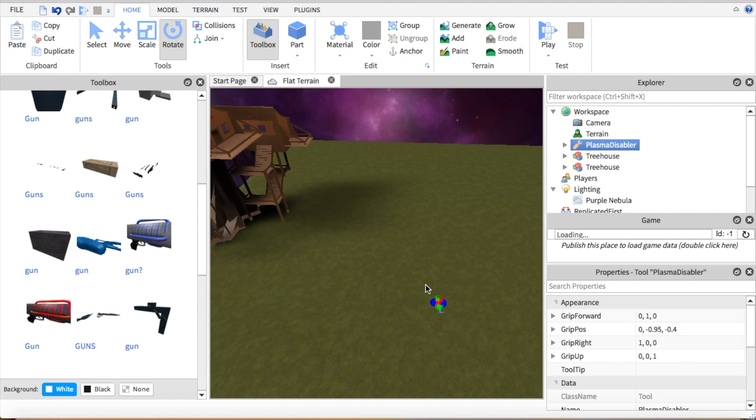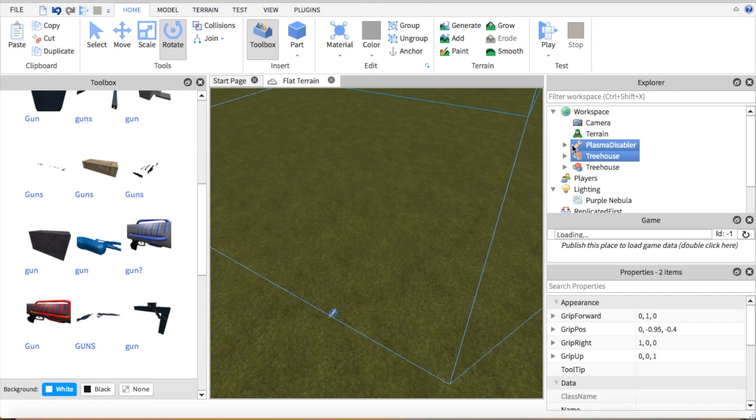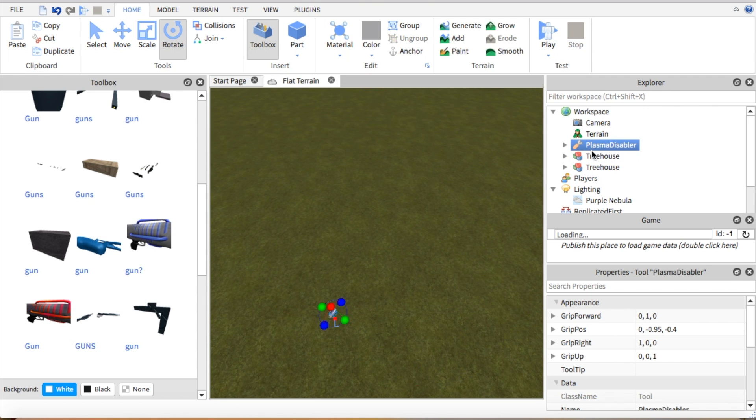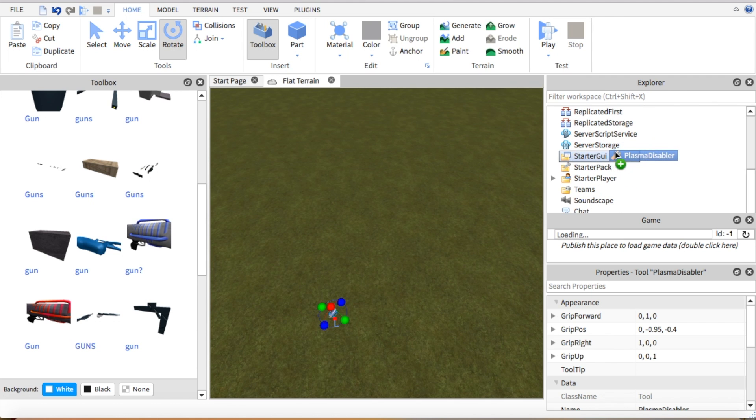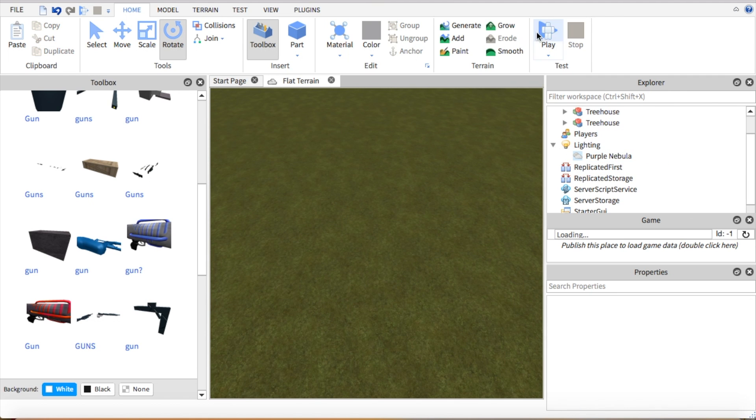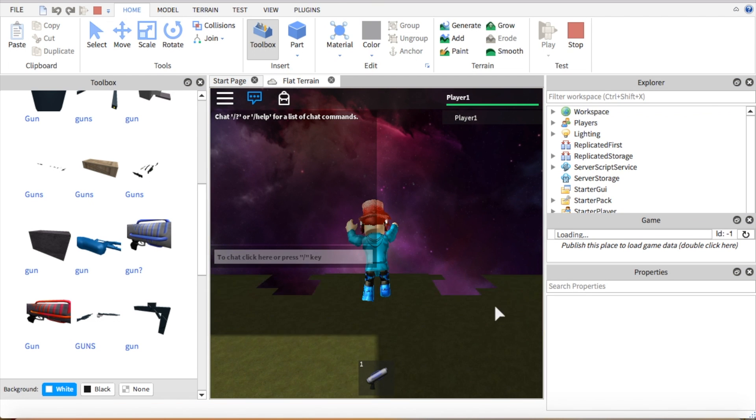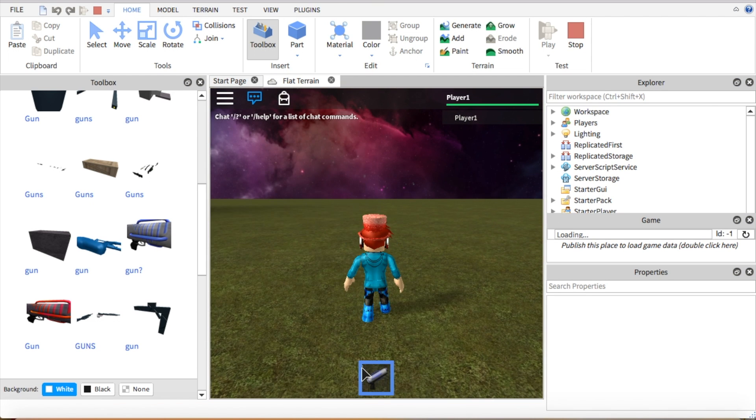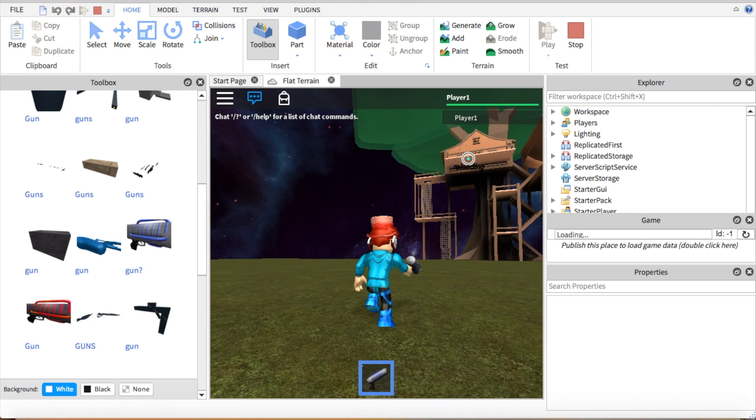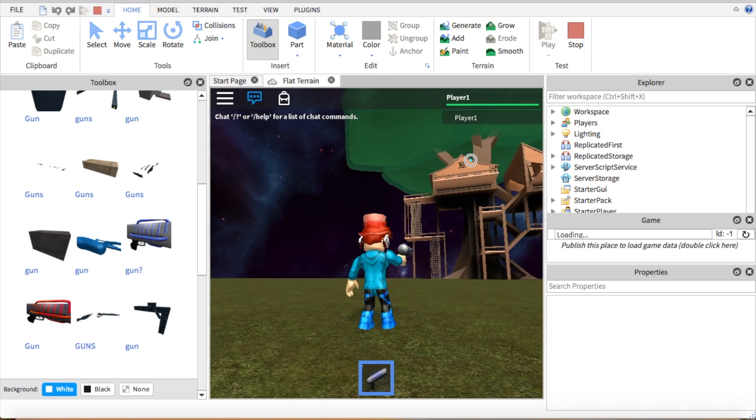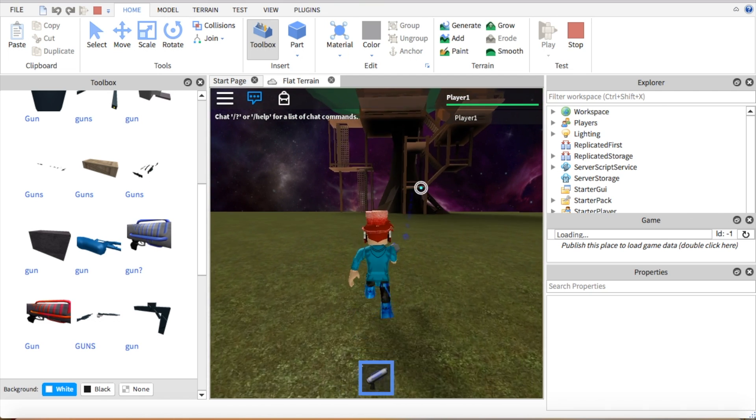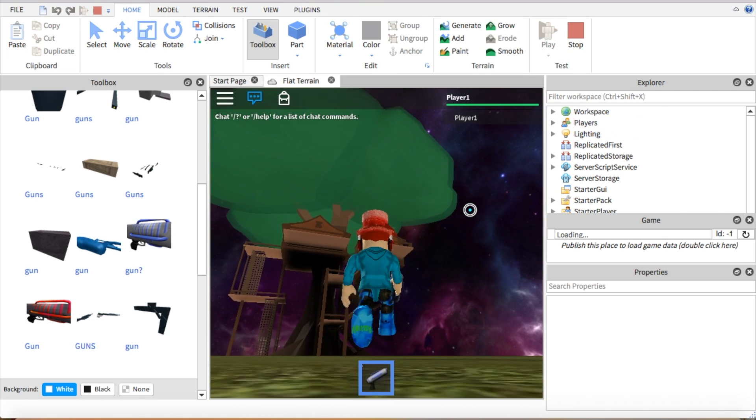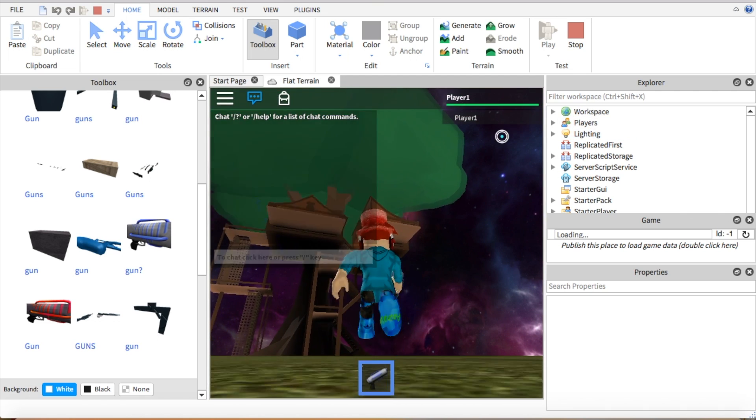So we got this plasma disabler thing and what you're going to do, it has to have this tool icon and if it doesn't it will not work. But you're going to drag it down to the starter pack and now when we play it should be in our inventory. So we got this plasma blaster now.